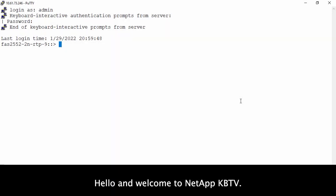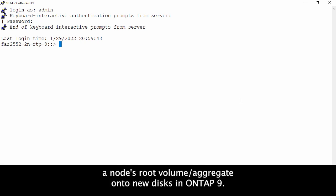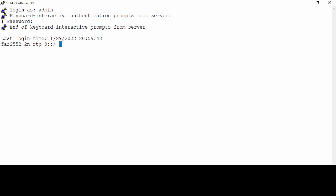Hello, welcome to NetApp KBTV. This video demonstrates how to non-disruptively migrate a node's root volume aggregate onto new disk in ONTAP9.